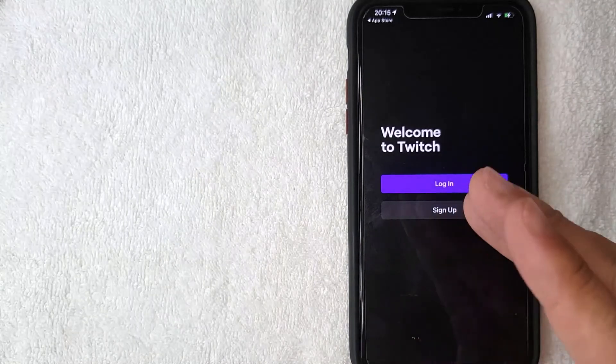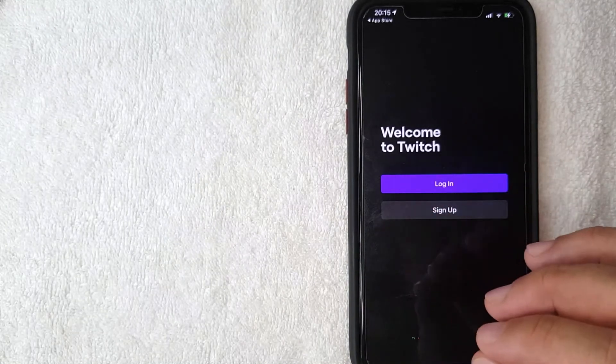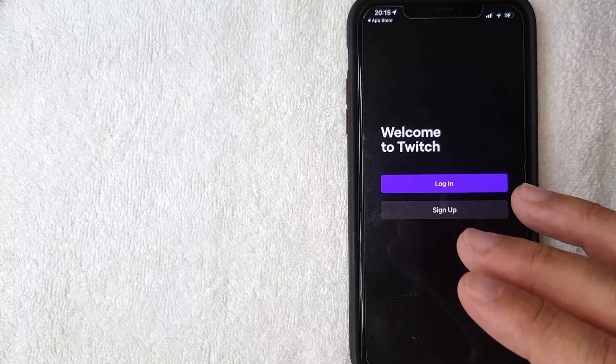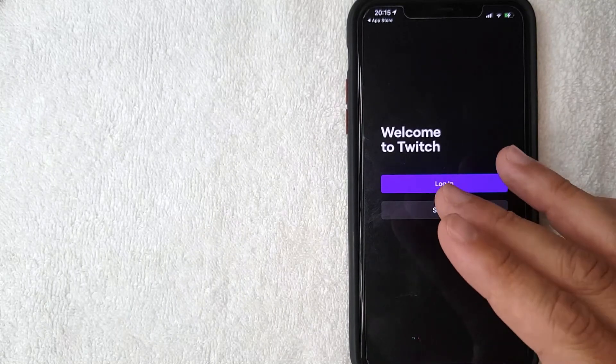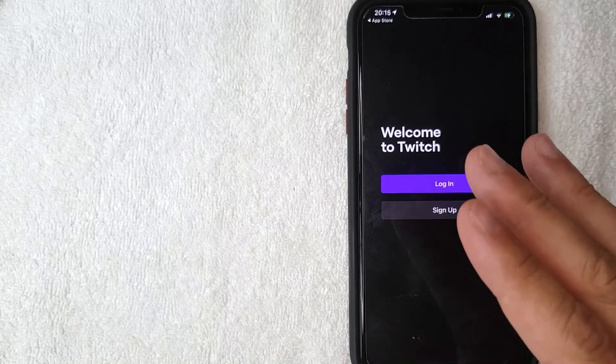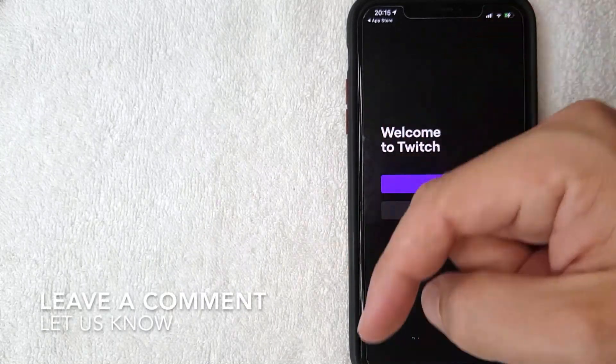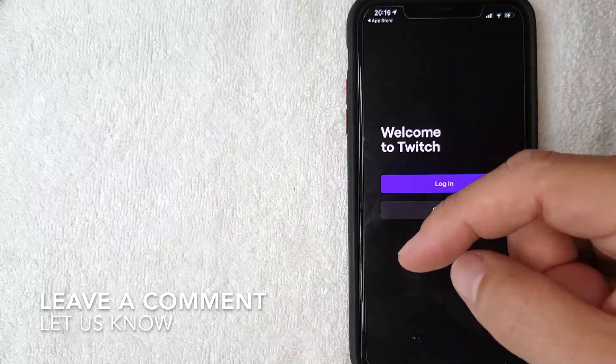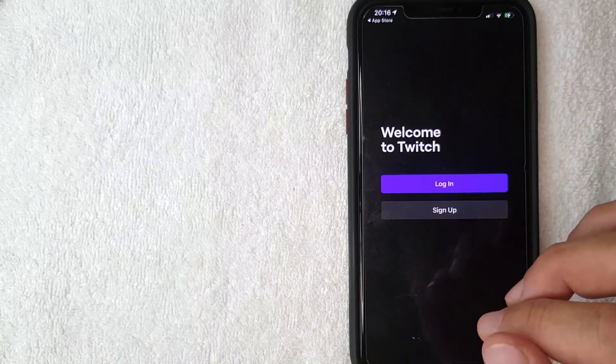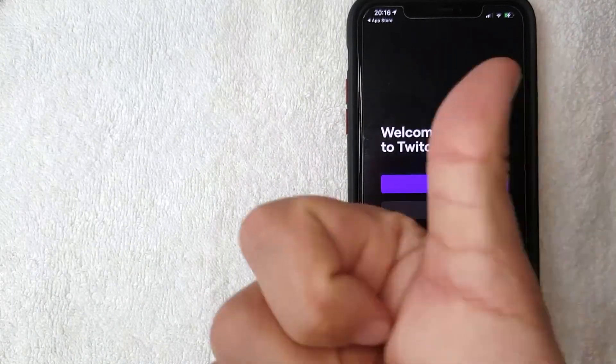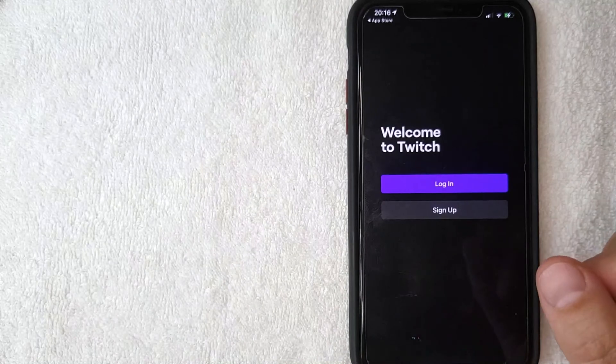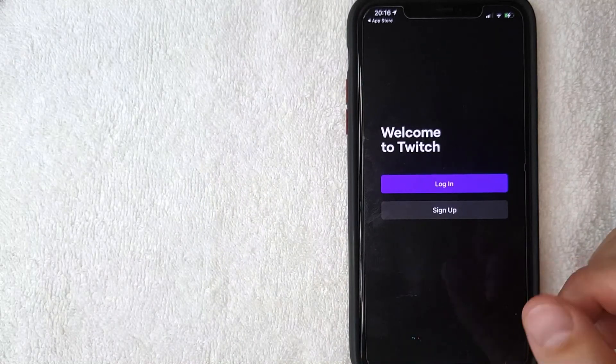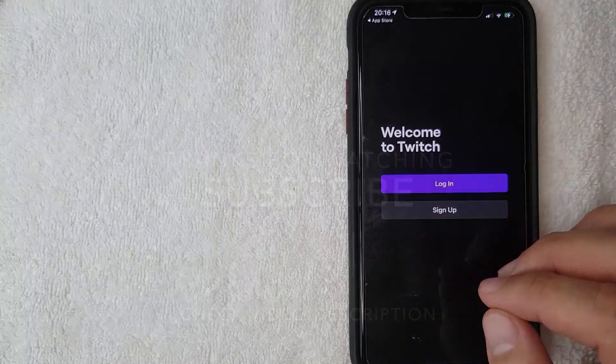So there you have it, guys. That is the easiest way I know how to download Twitch TV to your iOS device. If you know an easier way, be sure to check in the comment section and let the rest of us know. Hopefully you found that video useful. If so, click thumbs up or maybe consider subscribing to my channel, and I hope to see you on the next video. Thanks again for watching.